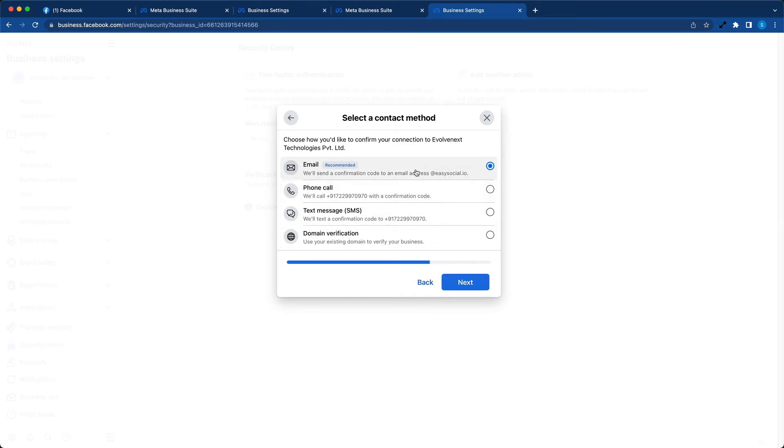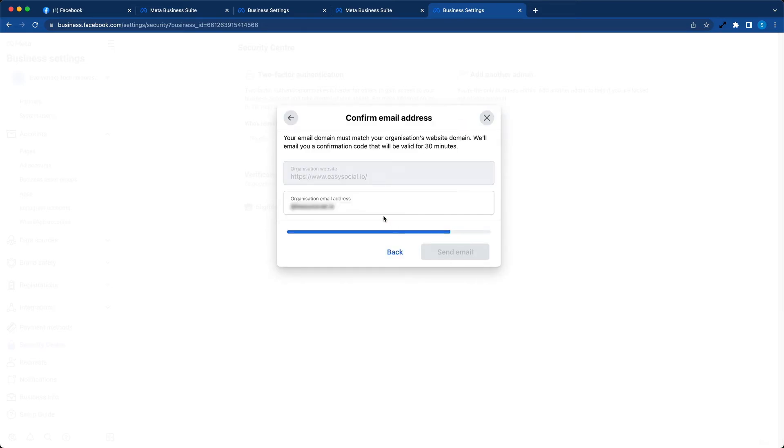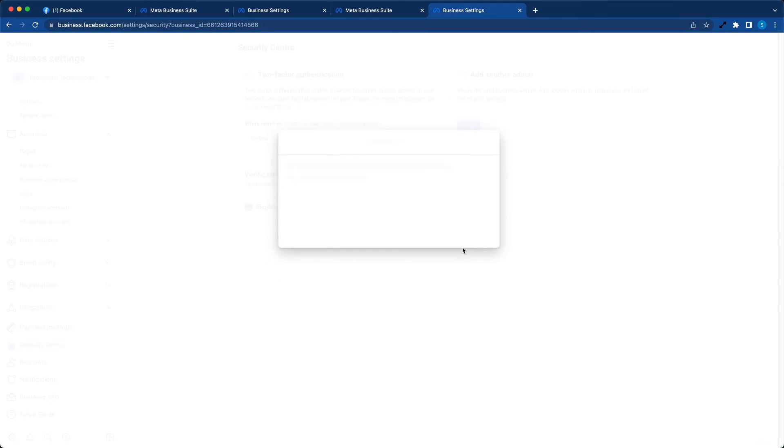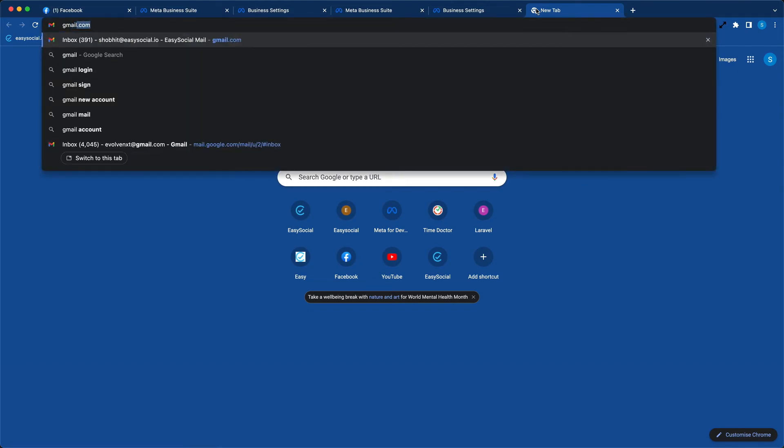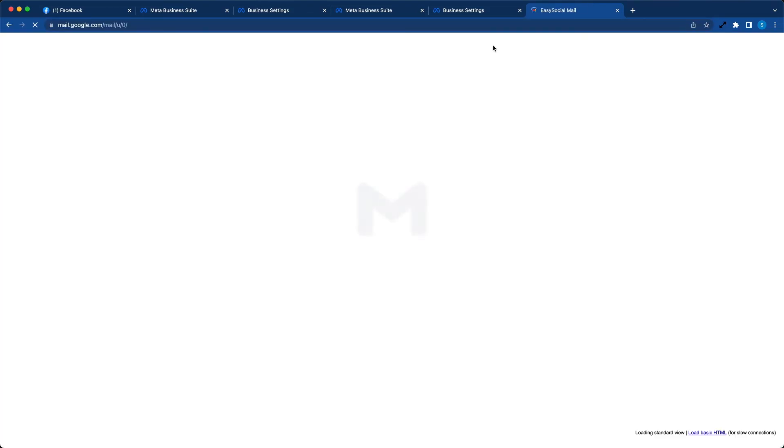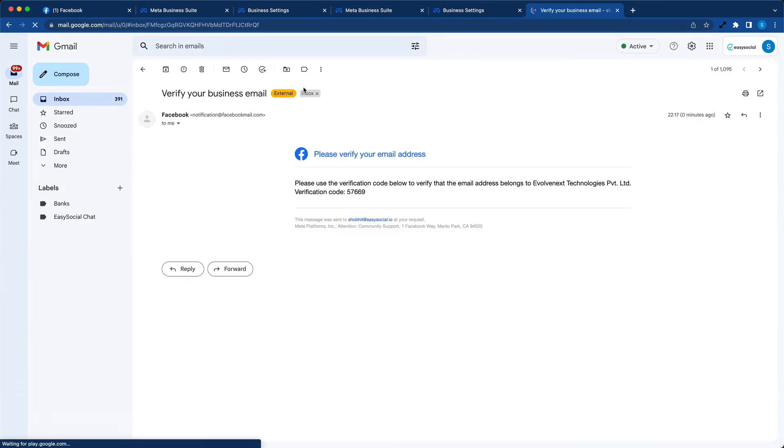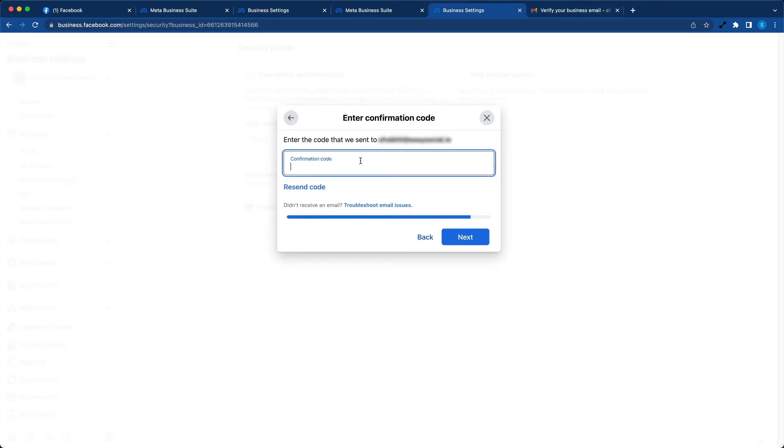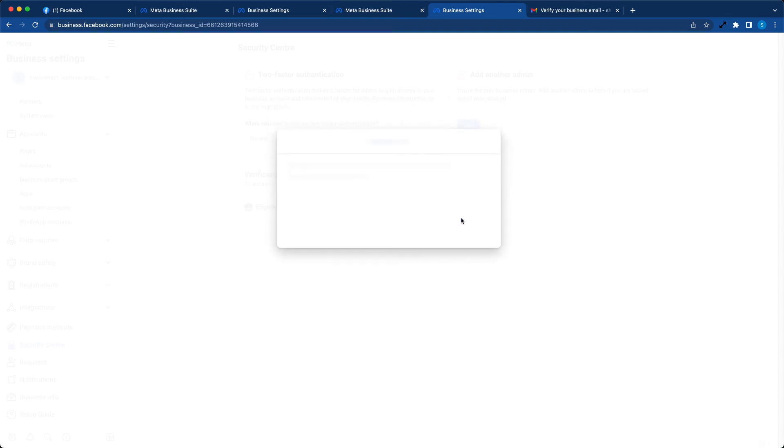Select email or phone number, whichever is convenient. Send email. So let's check our email. We have received an email from Facebook. Enter the confirmation code and you are done.